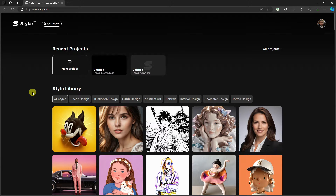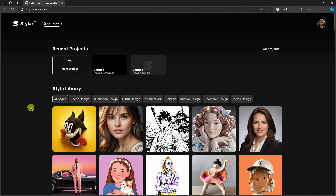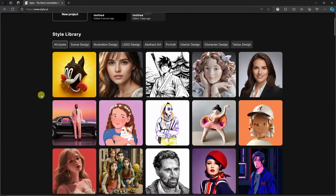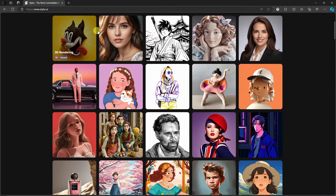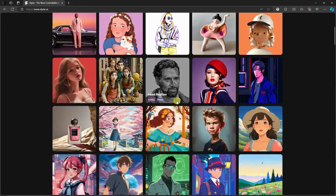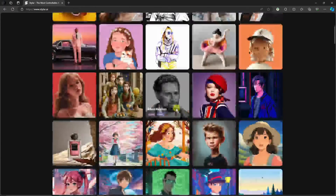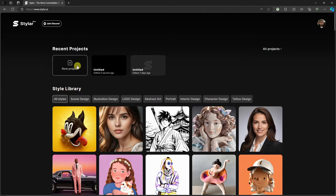Hi there, good morning, good afternoon, and good evening. In this video I'm going to teach you how to generate images in any style with Stylar AI. Right now we are inside the Stylar AI landing page, so this is what you should be seeing on your end as well. The things you'll see here are some products from different creators.